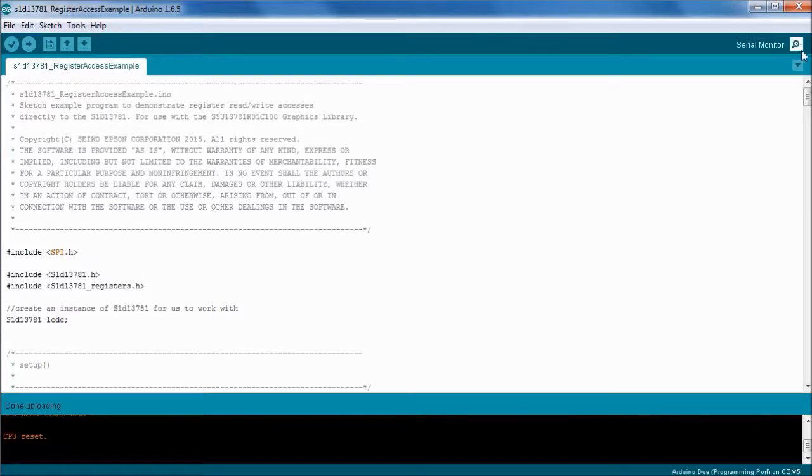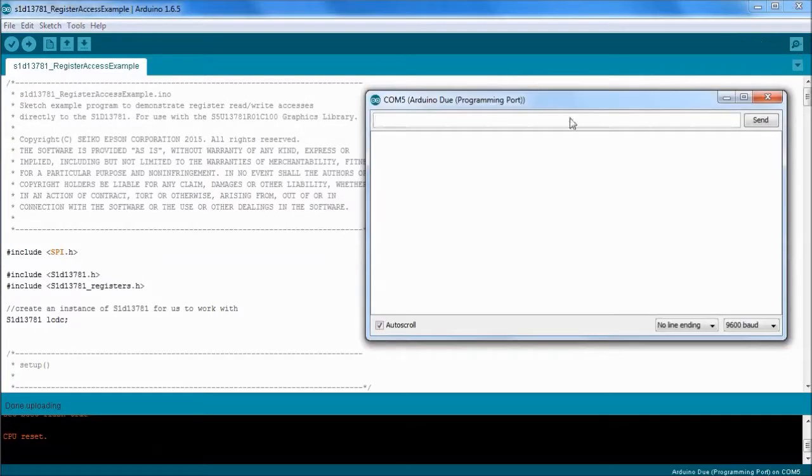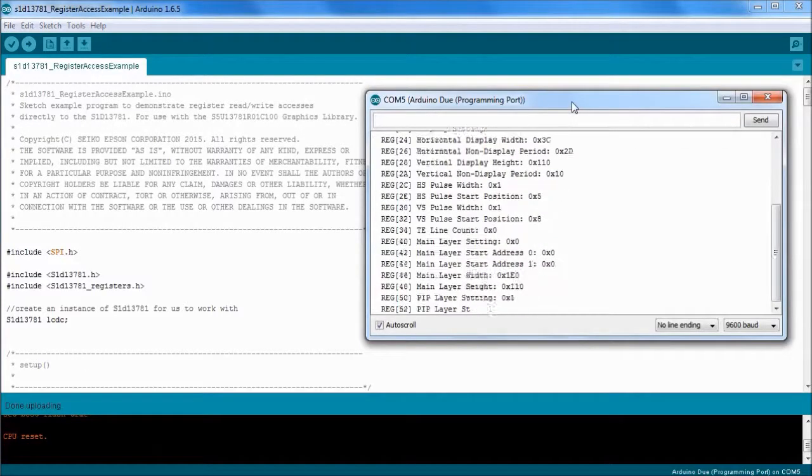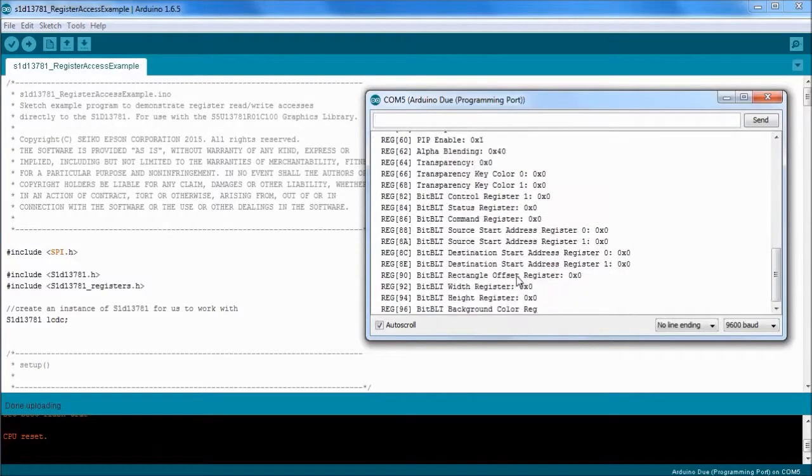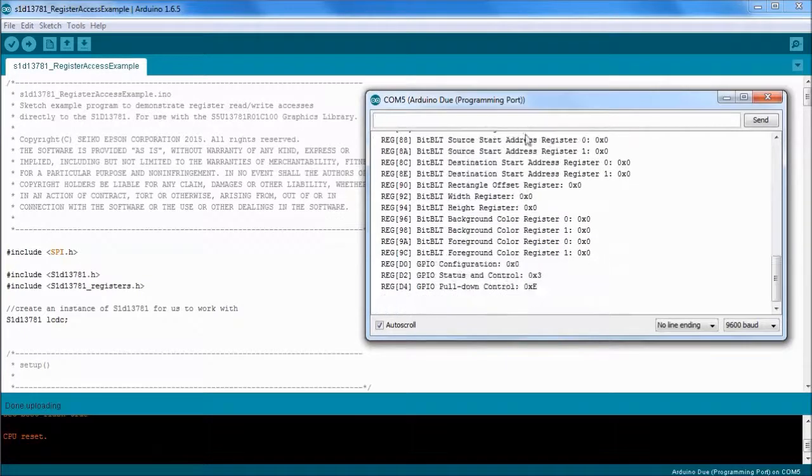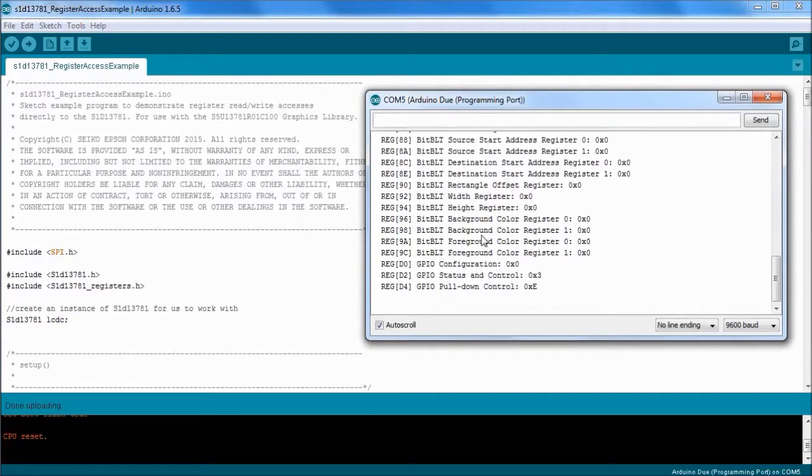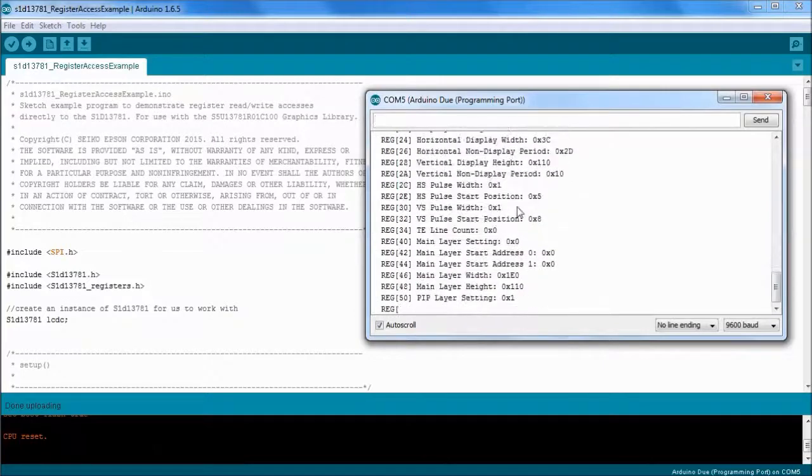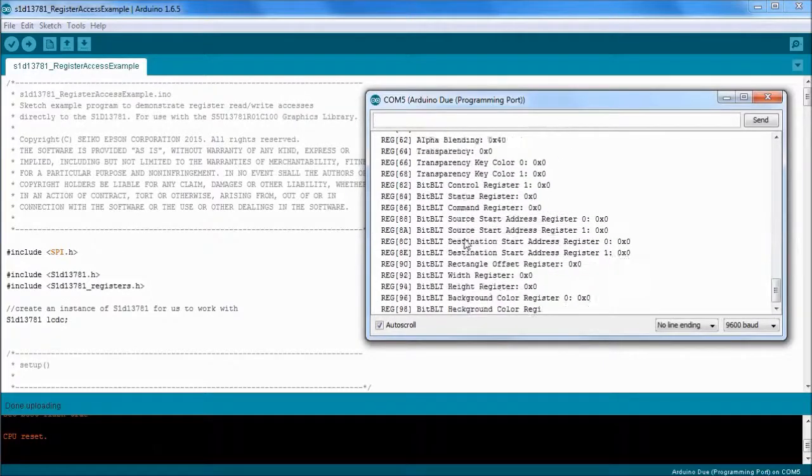So let's actually open the serial monitor and we'll see what's happening. You can see here that it's reading the registers and displaying the current values.